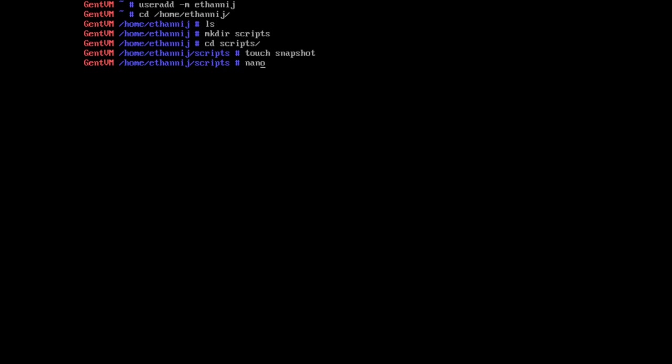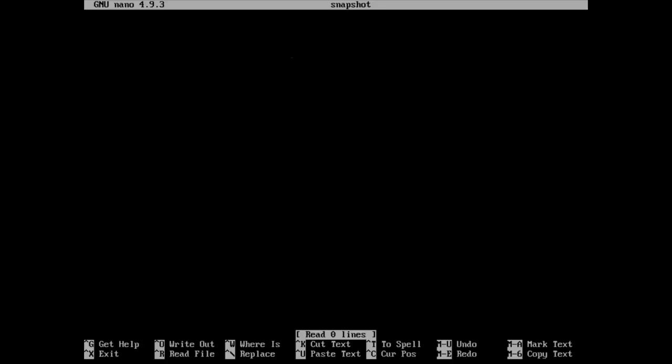So I'm going to call it snapshot and now we're going to edit it. Now normally I'd do this in vim but I don't have it yet, so we're going to put in our shebang which is for bash. You could probably write this in sh or zsh or however you want to do it, but I'm just going to do it in bash.